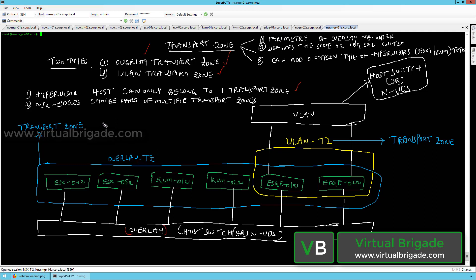When you are creating the transport zone, you need to associate the host switch. This particular host switch will be configured across all the transport nodes, and it can also be called the NSX-managed virtual distributed switch, or NVDS. The transport zone basically defines the reachability of the host switch that we have configured, which is the overlay transport zone.